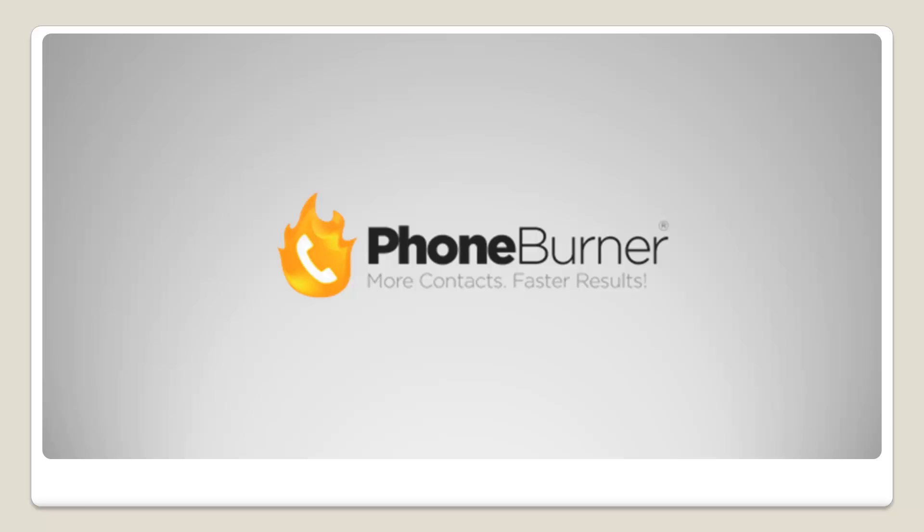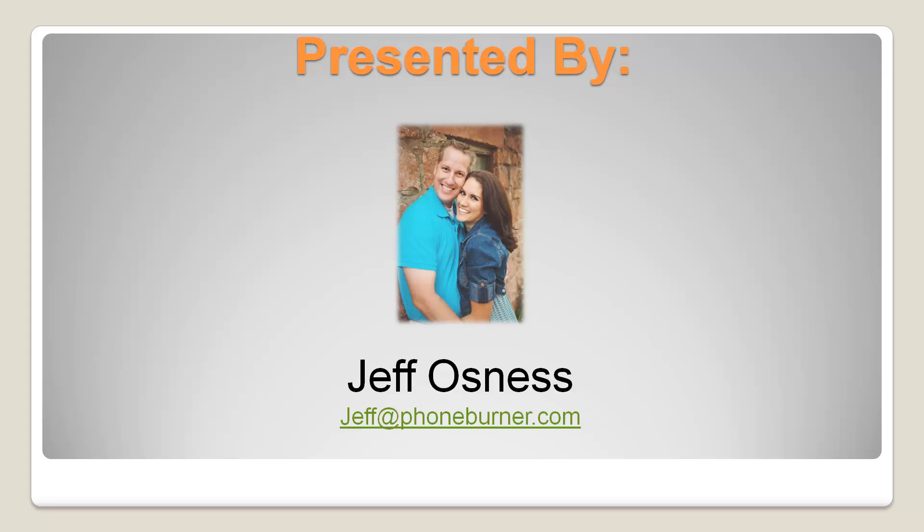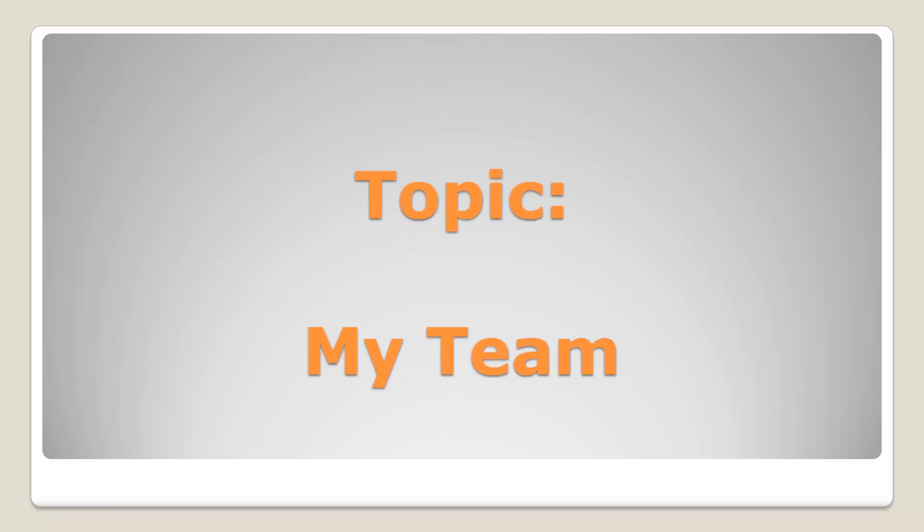Hello and welcome to the PhoneBurner training. This is the Don't Be Complicated training series and I'm your host Jeff Ostnes. If you want to reach out to me feel free to send me an email to jeff at phoneburner.com and today's topic we're going to talk about the My Team page for admins.